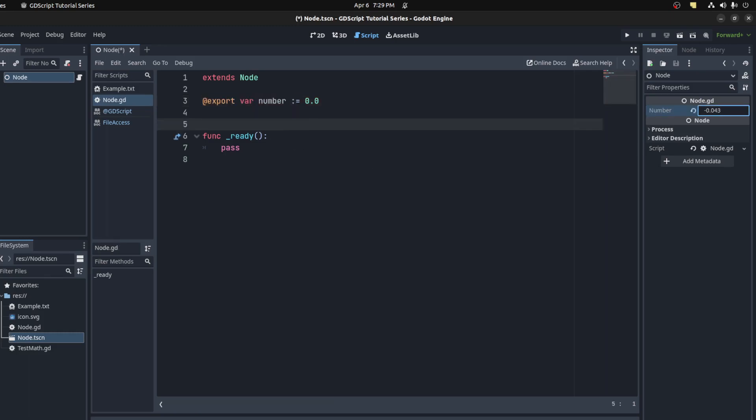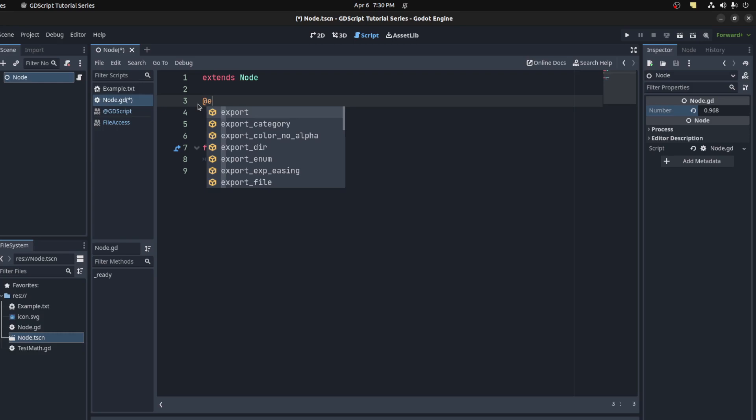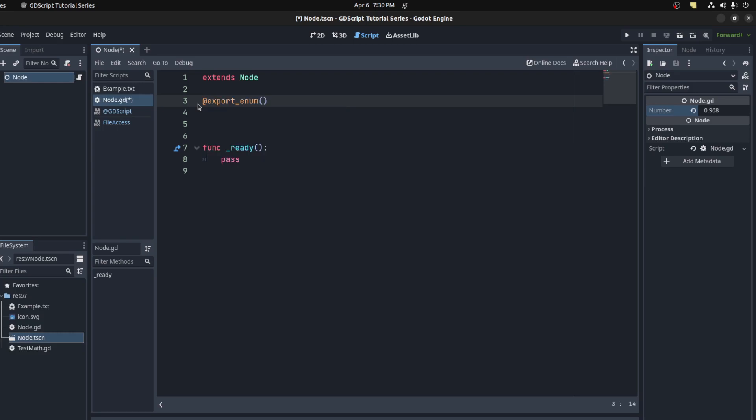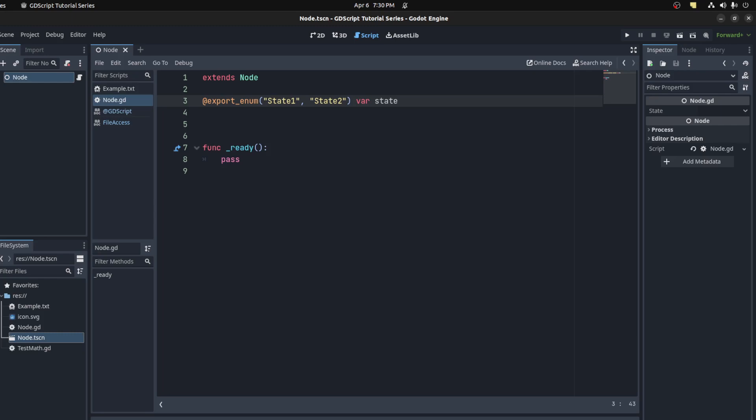Now we could also export enums. Let's delete that and then export an enum. This allows you to create enums right in the annotation. Let's say STATE1 and STATE2, and we could say var state and save. Now when you export, you could choose between state one or state two.